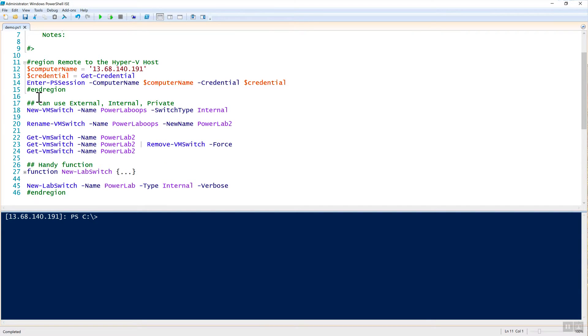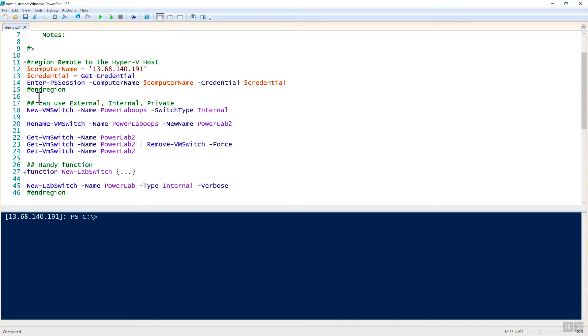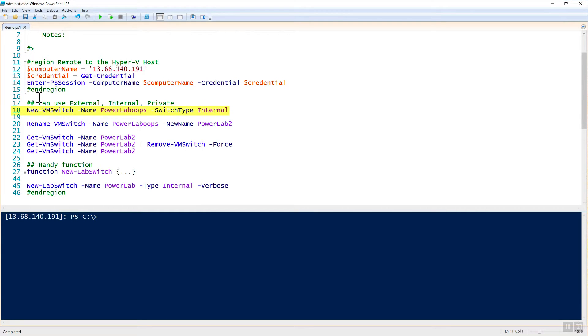Once you're in your Hyper-V host, I can then begin running commands from the Hyper-V PowerShell module. Whenever you install the Hyper-V host, the PowerShell module is installed automatically. The first command that we can use to create a virtual switch is new-VMSwitch. You can see here on line 18 that I'm referencing new-VMSwitch with the name of PowerLab Oops and a switch type of internal.